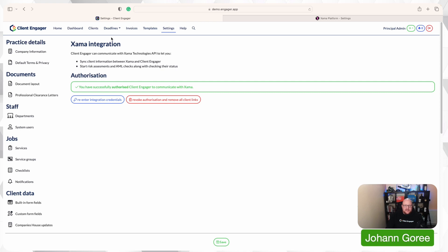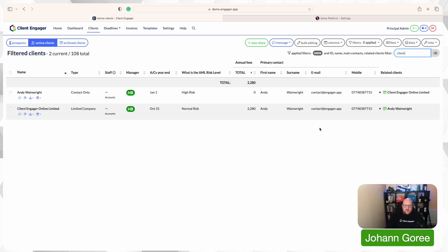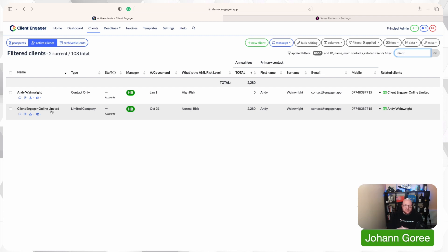So we've done our settings — that's how easy that is. Now let's look at what Zama looks like. We'll go to our clients. The Zama link, as of today and when it comes out to the public, is going to work with all company types — limited companies, partnerships, et cetera — and contacts of those companies. We're still building out the ability to link sole traders, because that's a bit more complex due to the way Zama works with contacts and company structures.